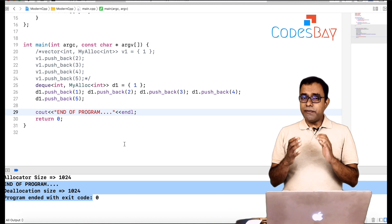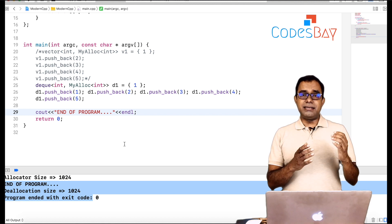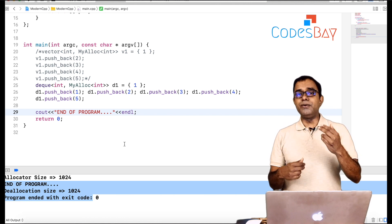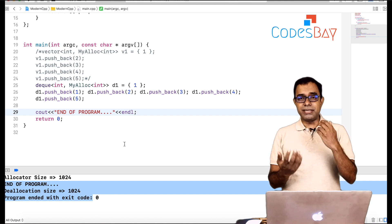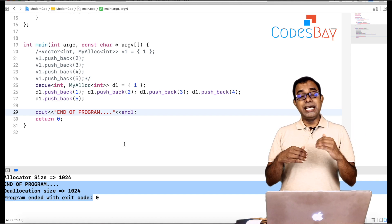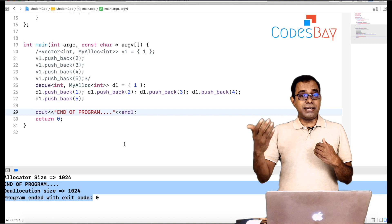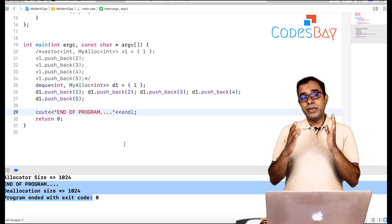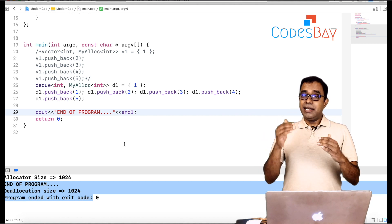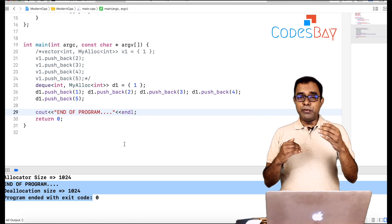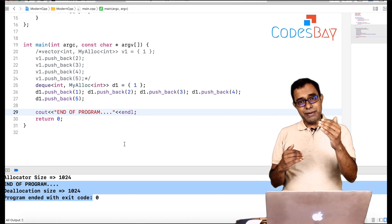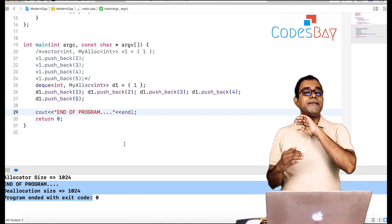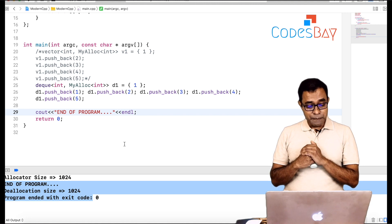What vector does is that it learns. It starts from 1, then 2, 4, 8, 16, 32, 64, 128, 256. That's the way it keeps on increasing memory every time the number of elements exceeds. Now every time it comes up with a new memory, it copies the existing element into the new memory and frees up the existing memory.